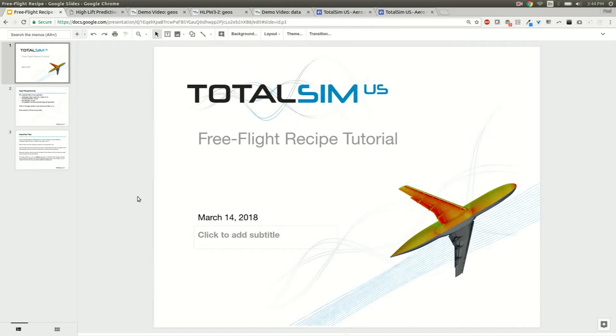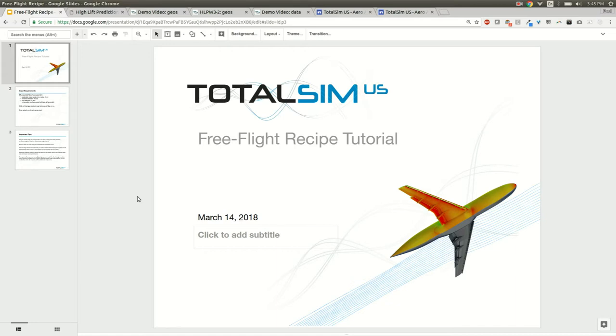This is a TotalSim video on the free flight recipe. The free flight recipe is part of the TS Aero app and allows users to run simulations for most cases like an aircraft or any vehicle that's flying through the air without a ground plane involved.